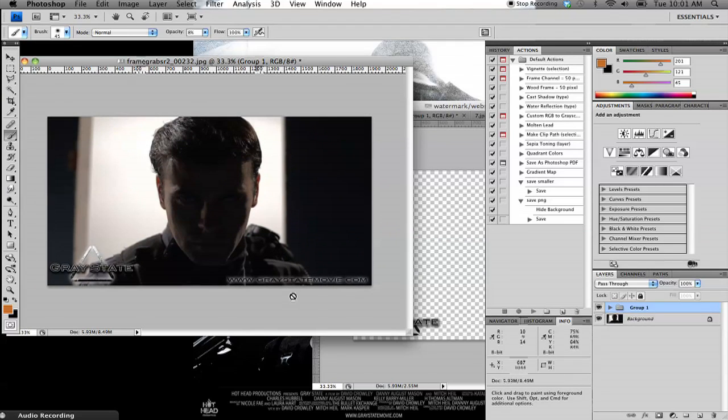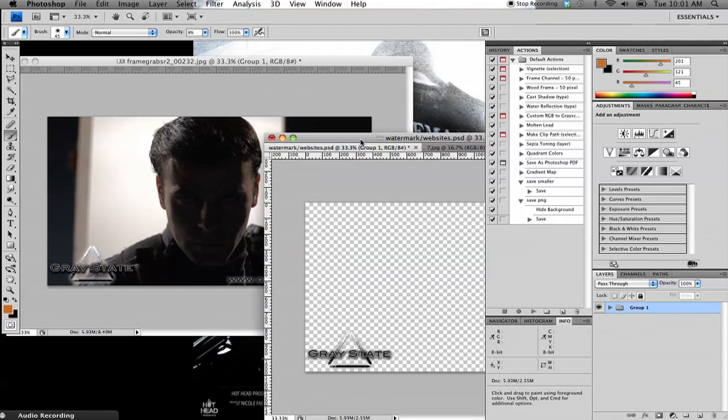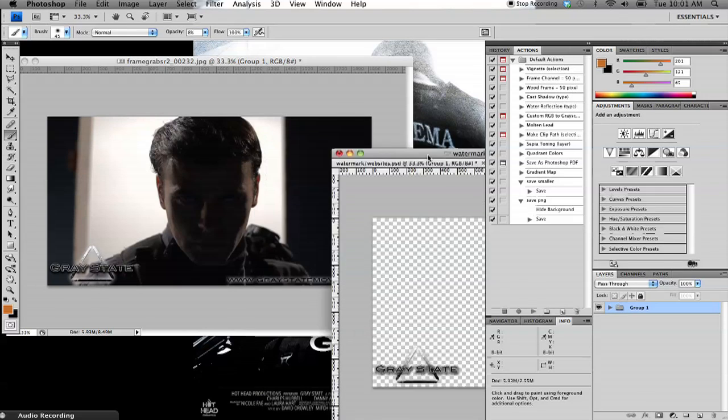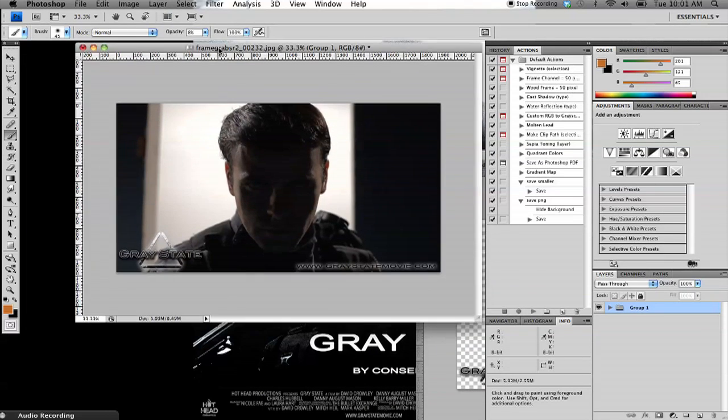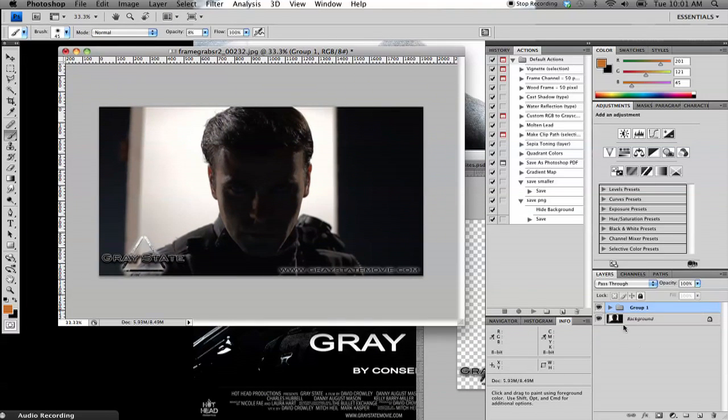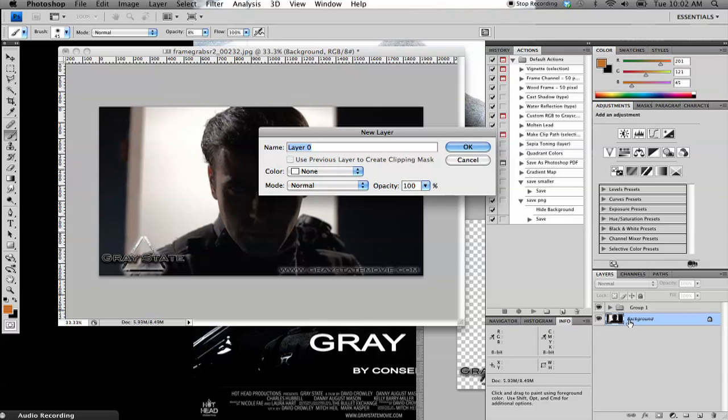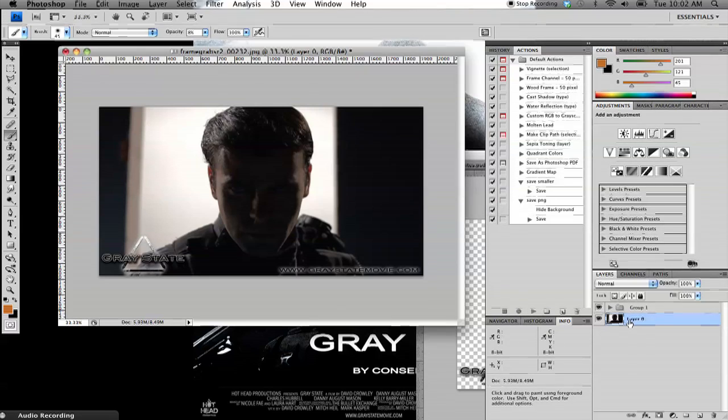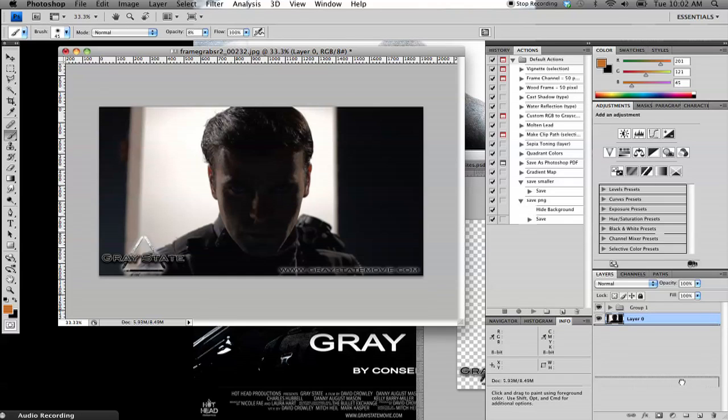So now you see that the logo and the website title are there. And we'll go ahead and leave the grunges for now. So we're going to do some quick basic effects that we've been doing for the Gray State photos. First thing I'm going to do is double click on the background, and then hit Enter. And that will change it from a background layer into a regular layer. It just makes it a little bit easier to work with.